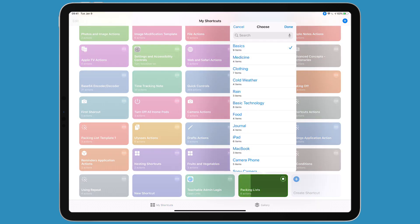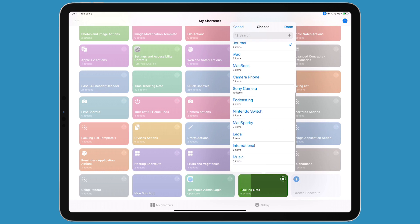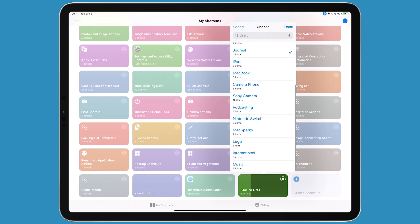I'm going to bring my basics, some clothing, my journal, and since we just added it, my music stuff. Then I'll tap done.